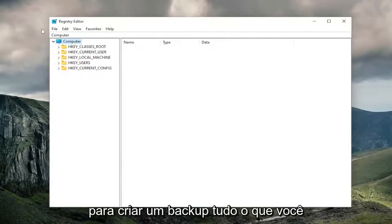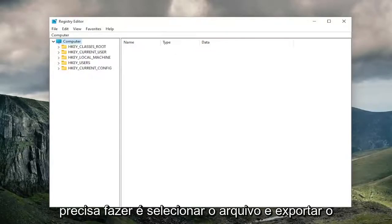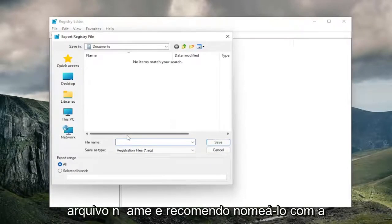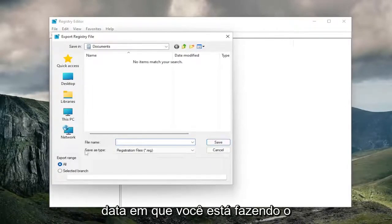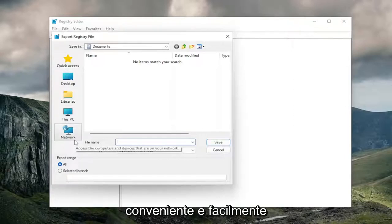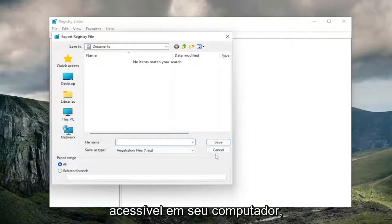In order to create a backup, all you have to do is select file and export. For the file name, I recommend naming it the date in which you're making the backup. Set export range to all, and save it to a convenient and easily accessible location on your computer.